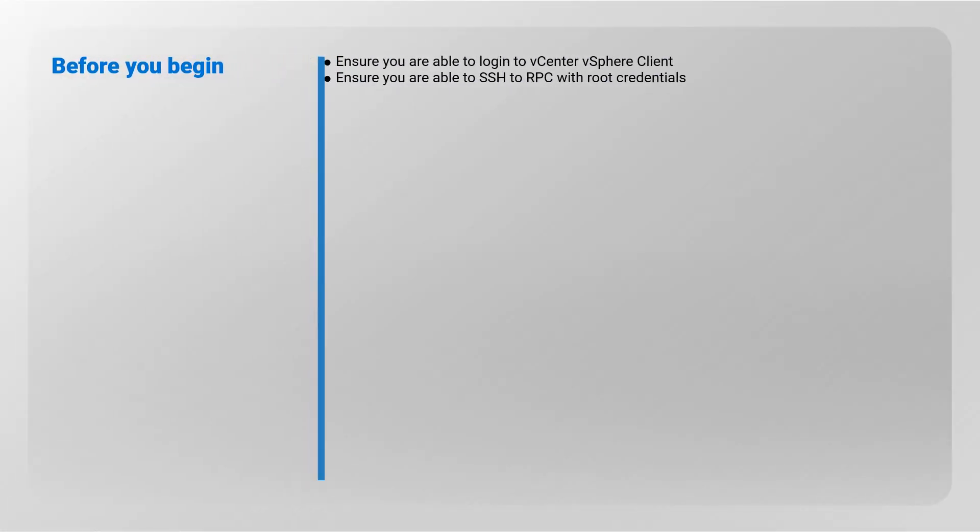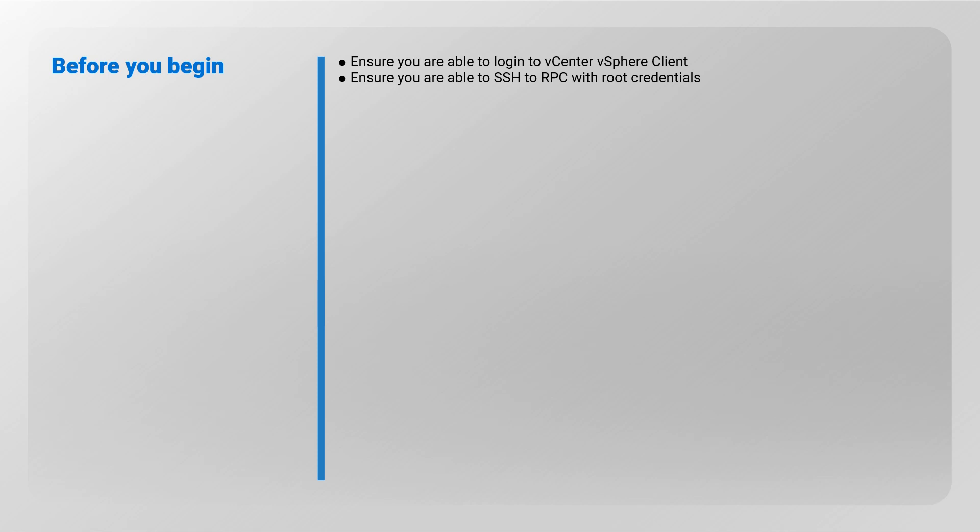Before you begin, ensure you are able to log into vCenter vSphere client. Ensure you are able to SSH to RecoverPoint Center with root credentials.